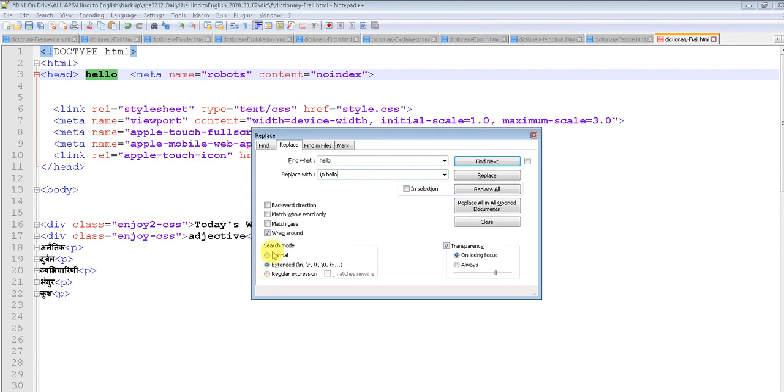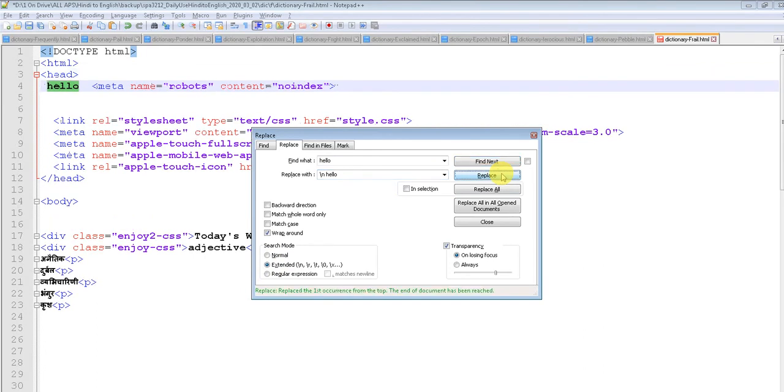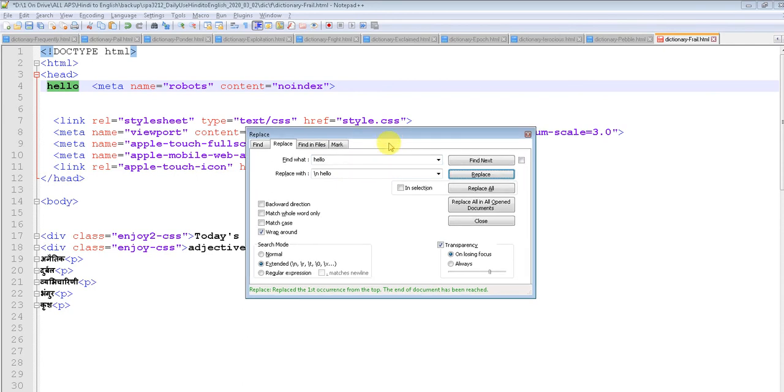checked this search mode option to Extended. Okay, let's see. So it automatically enters the word hello in the new line. This way you can replace anything you want. Just make sure you are using slash n.